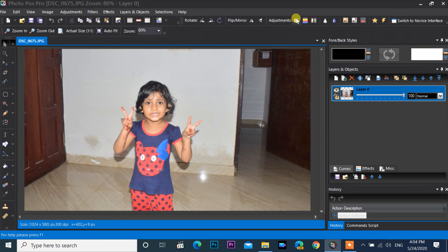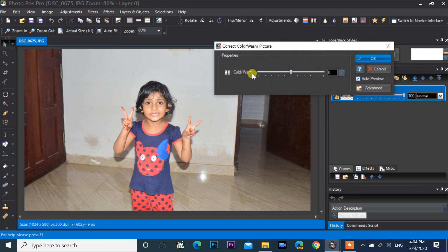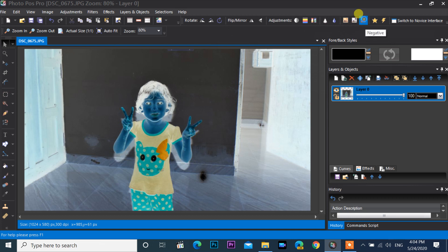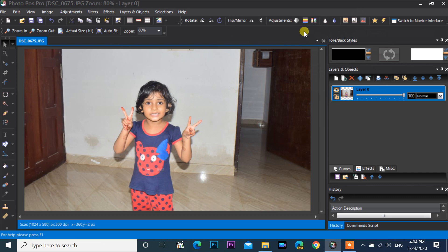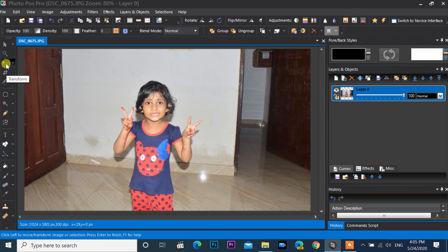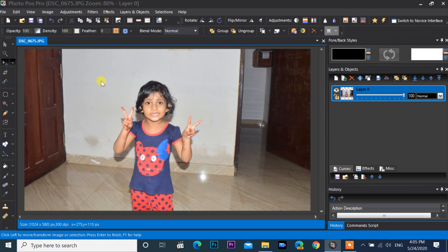Brightness, contrast, saturation, black and white, warm, negative effects, and more shortcuts are available here. If you click on any tool in the toolbar, that tool's functions appear in the second line of the shortcut toolbar. For example, clicking the transform tool shows opacity, density, and feather shortcuts.